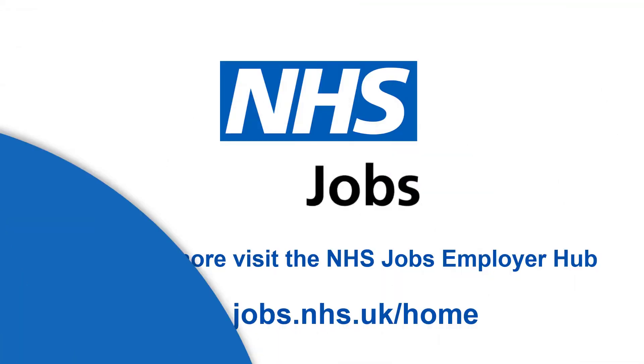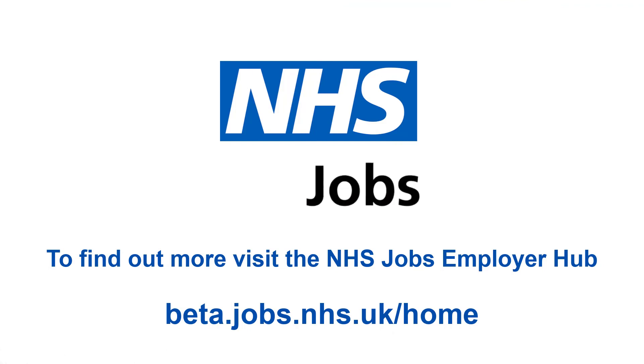You can find out more about this and everything else to do with NHS Jobs by visiting the NHS Jobs Employer Hub today.